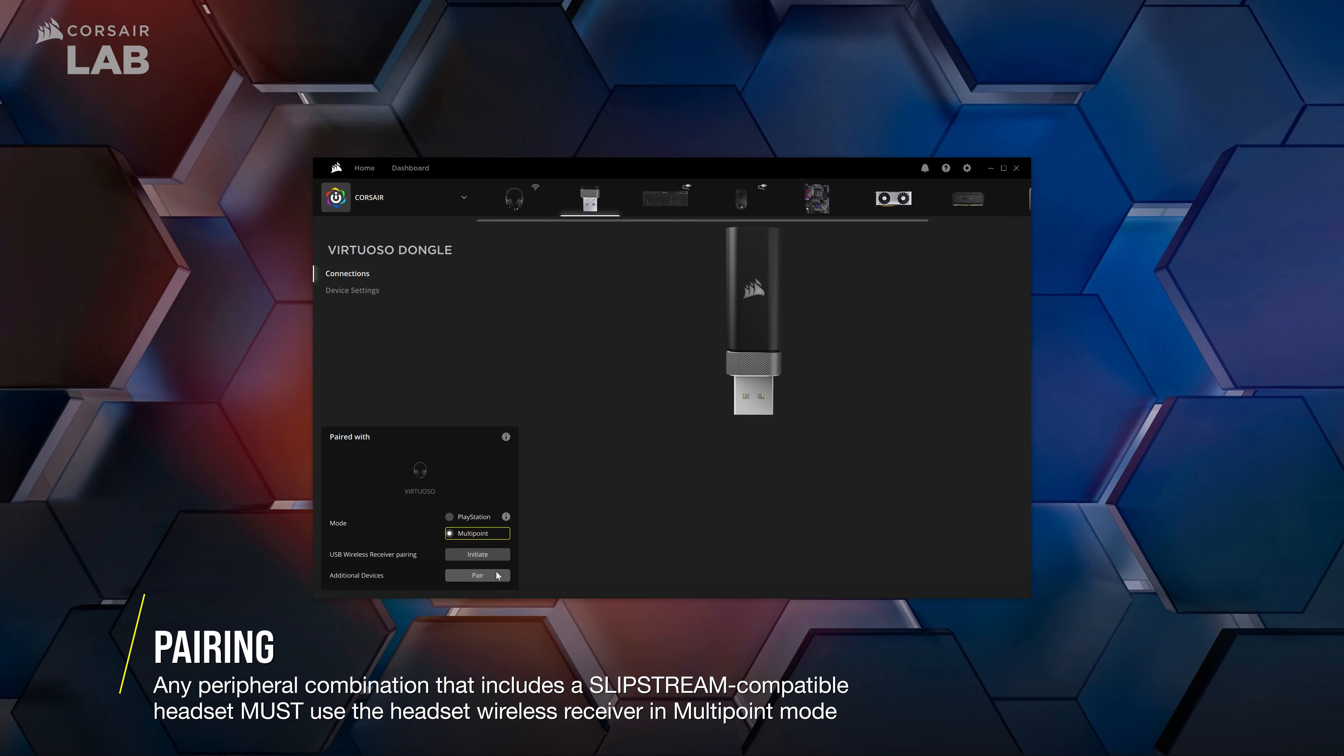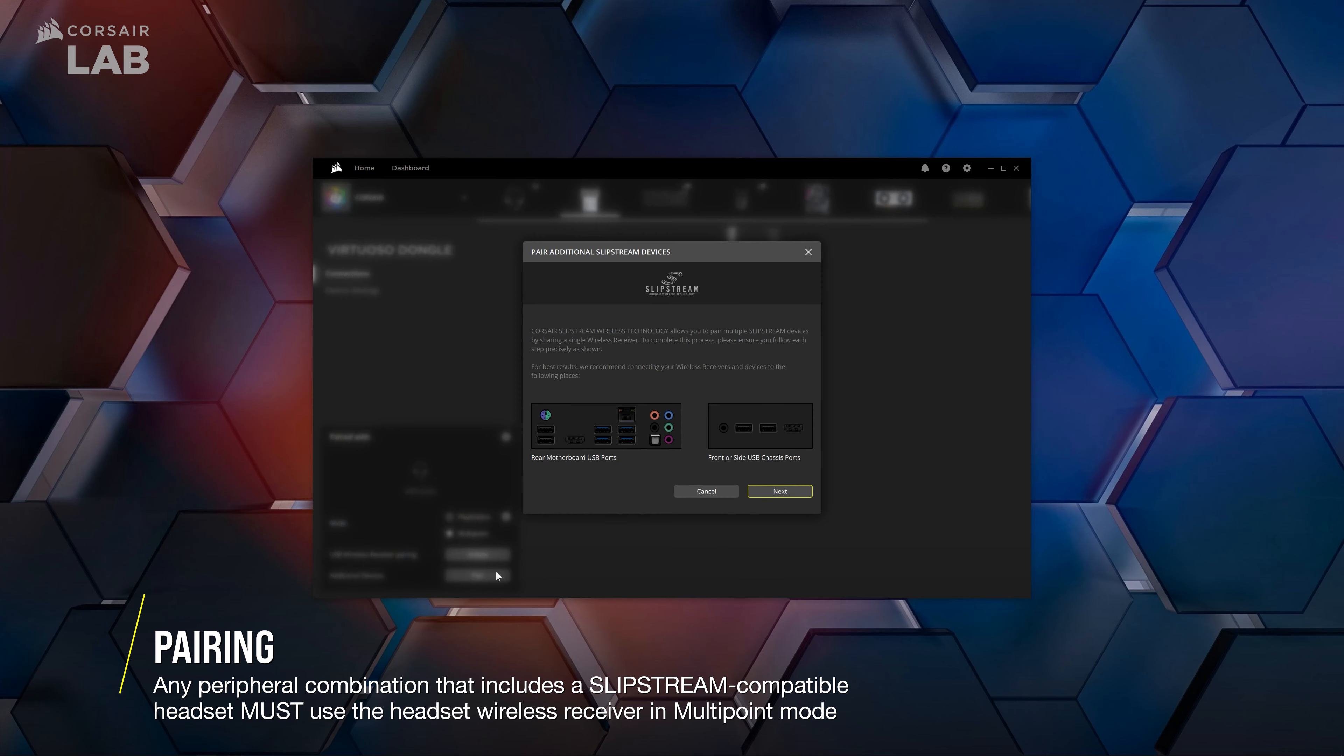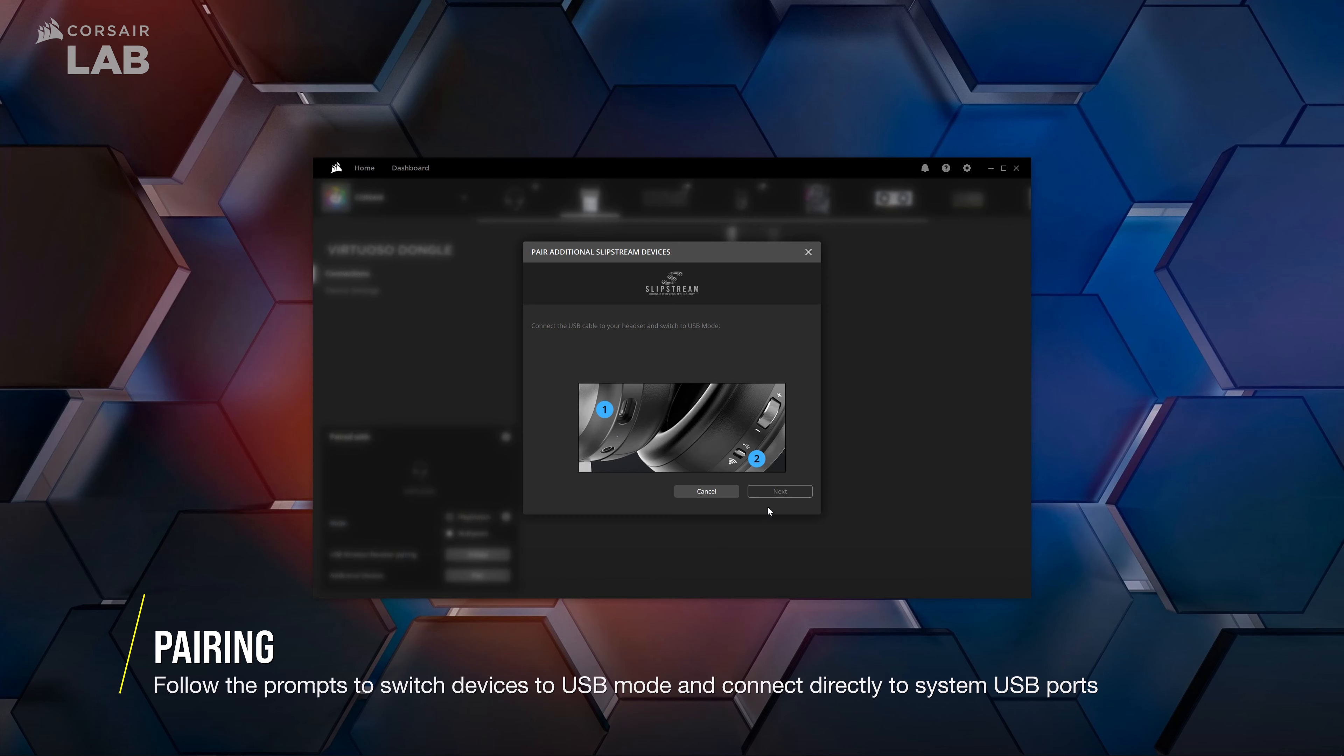Once in the Connections tab, click Pair to begin pairing your devices in Multipoint mode. You'll be advised to connect all peripherals and the receiver that you wish to pair them to directly to your system's USB ports.